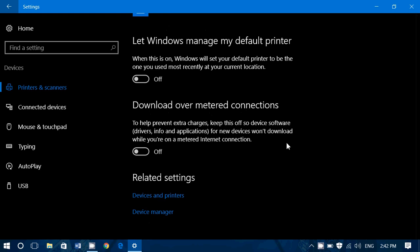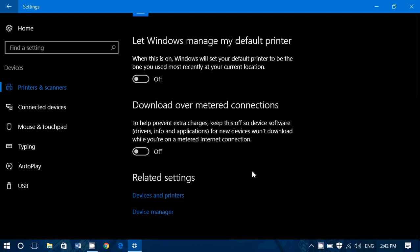The other option, download over metered connection. This is off by default also. What that means is simply if you are over a metered connection, your computer knows that it might not be a good idea to download big amounts of data over the internet because it might cost you something. So if you keep this off, it means if you're on a metered connection, say on your cell phone, basically what it's going to do, it's not going to download new drivers.